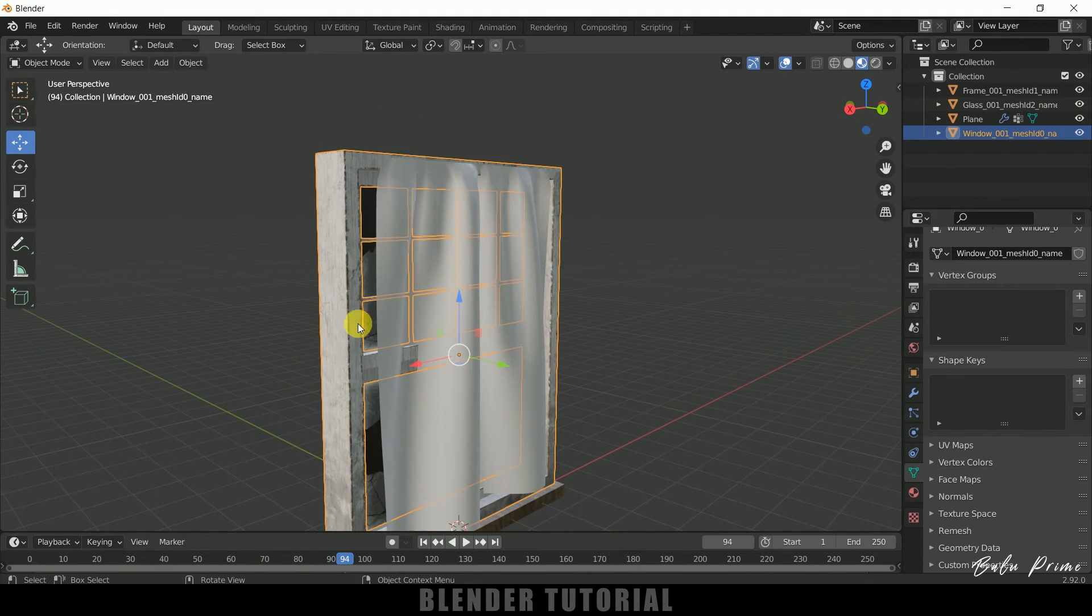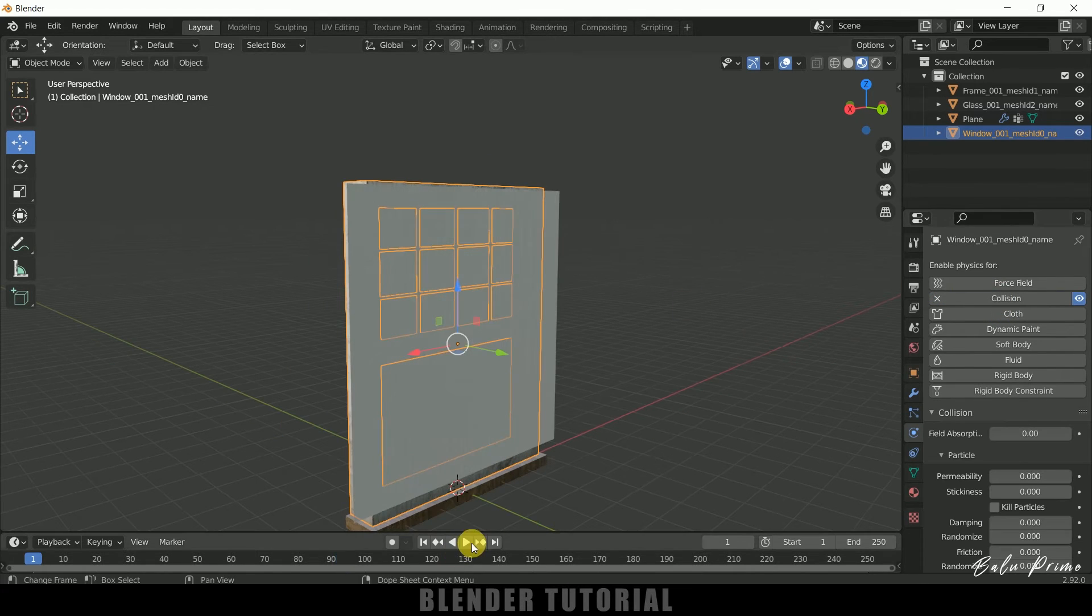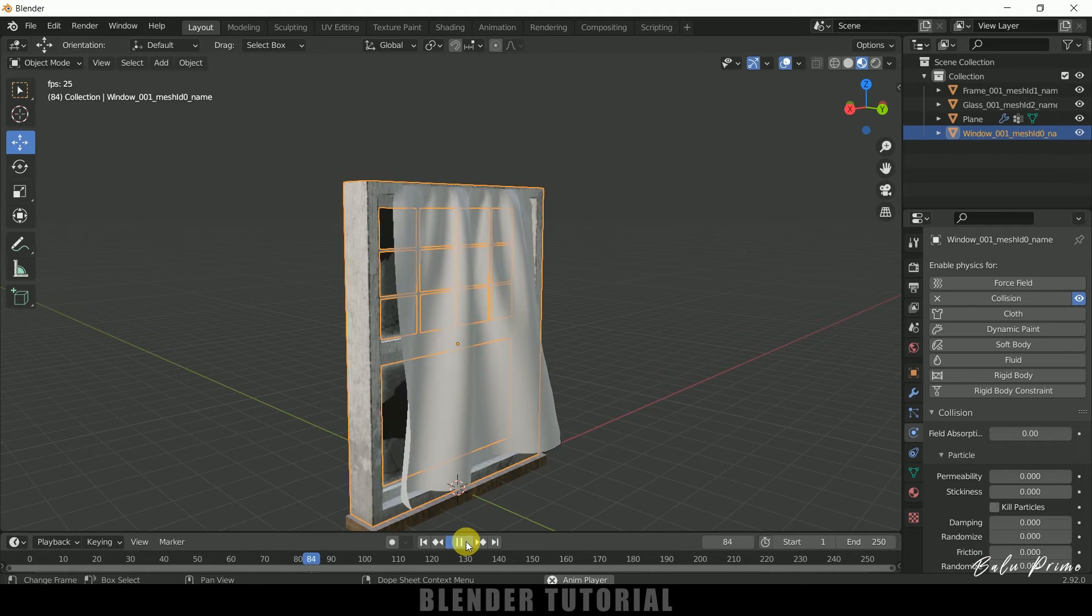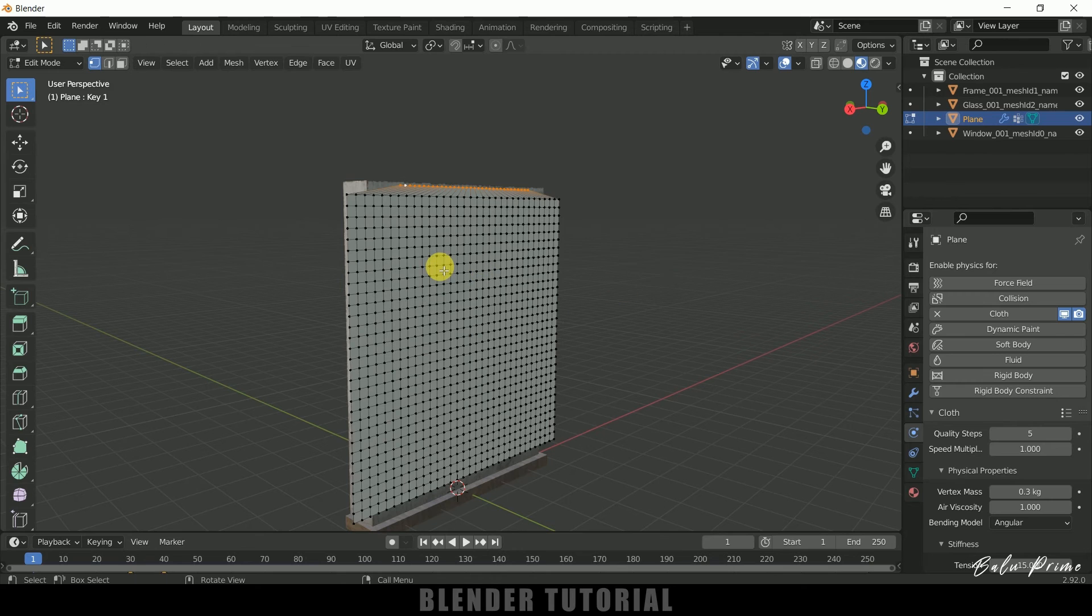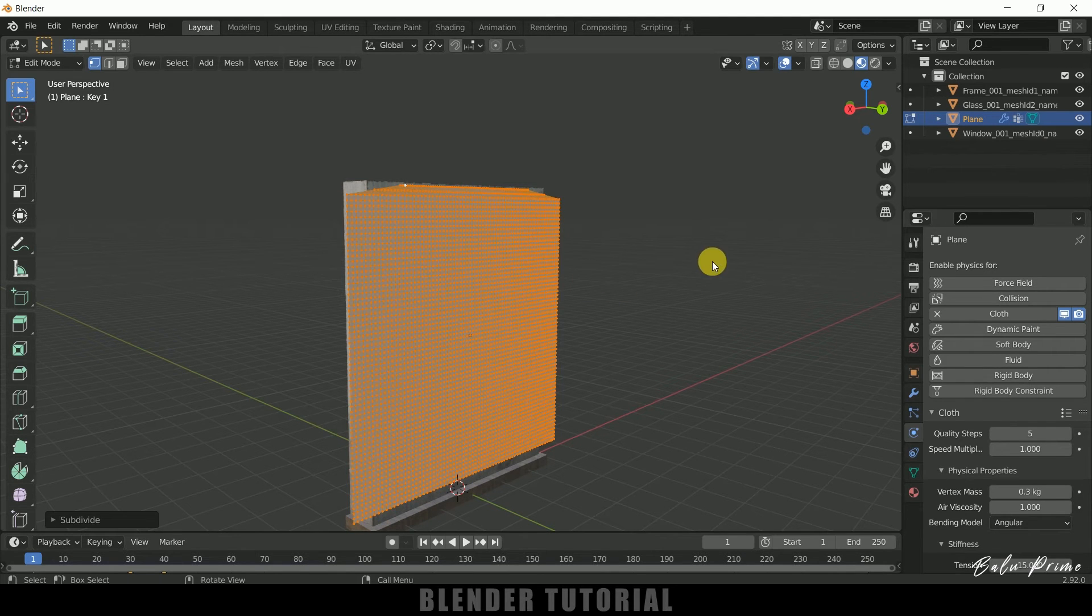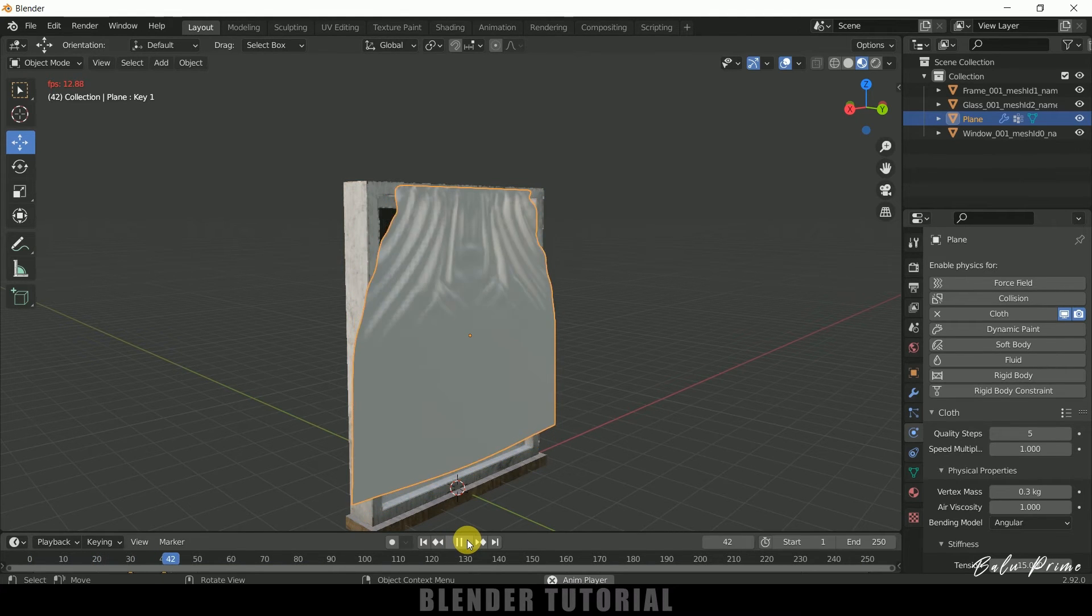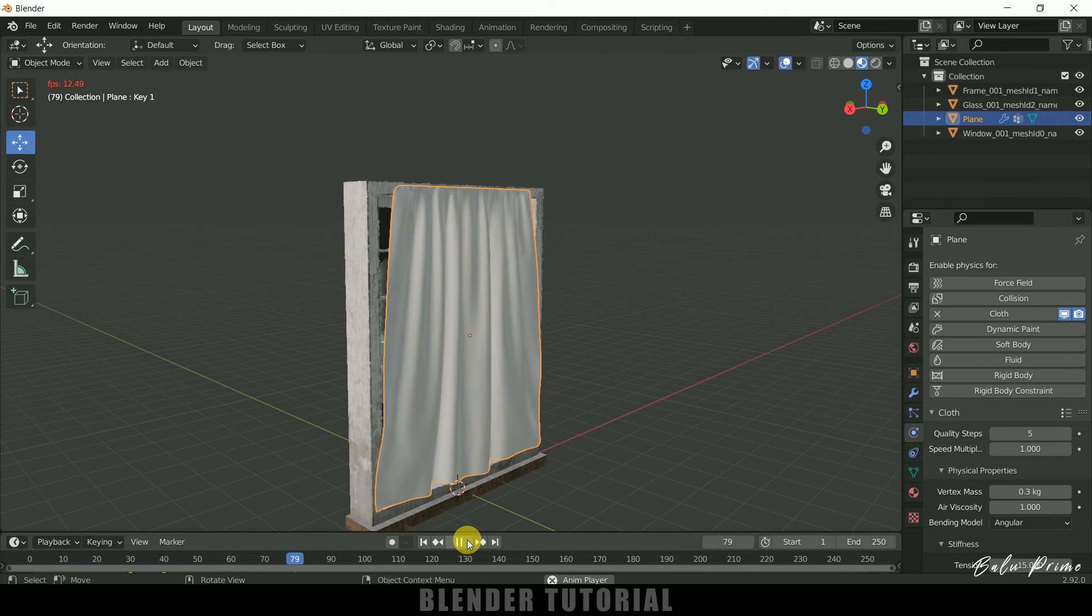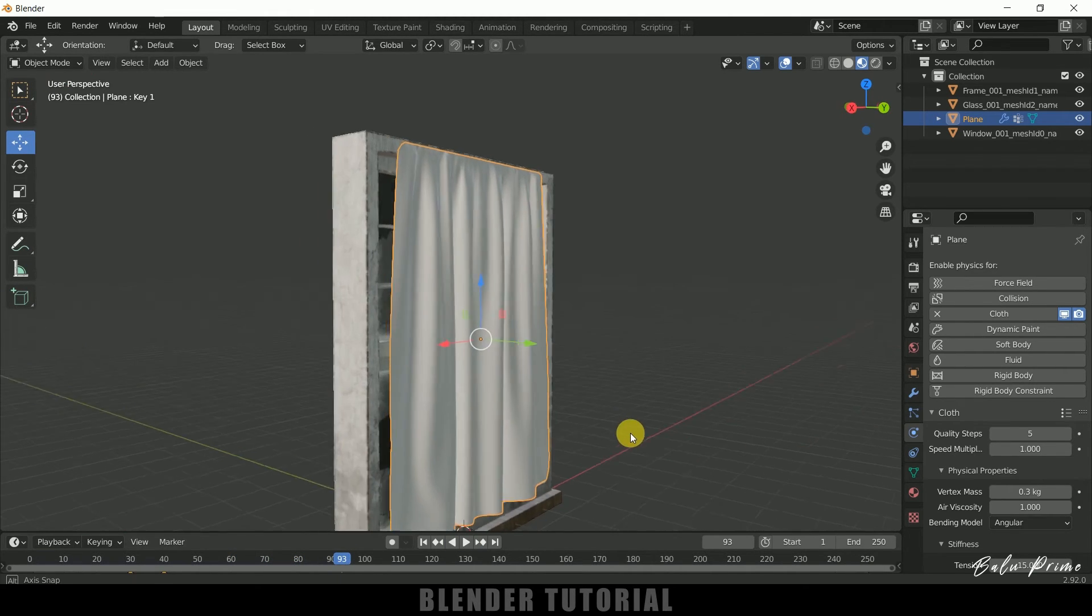Now select this model and add collision property. So let me play this once again. So I think we need to increase some subdivisions. So select the cloth. Tab. Press A to select everything. Right click and subdivide. So let me play this once again. Now it's looking better.